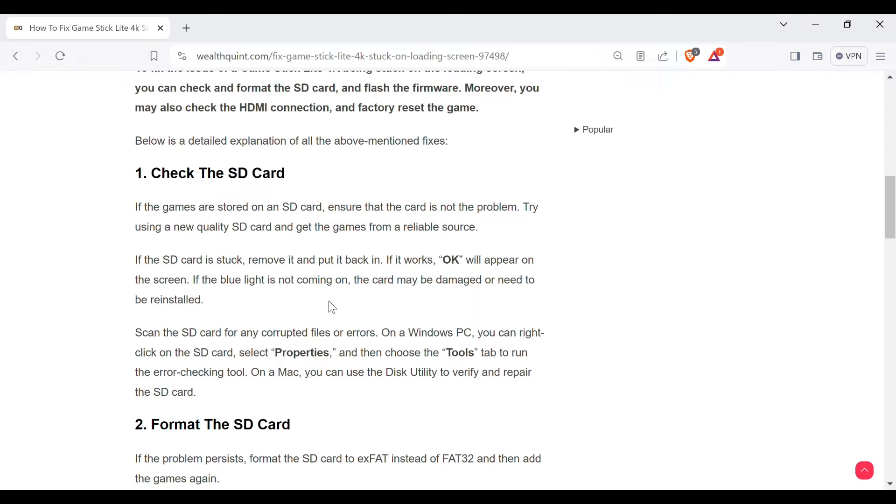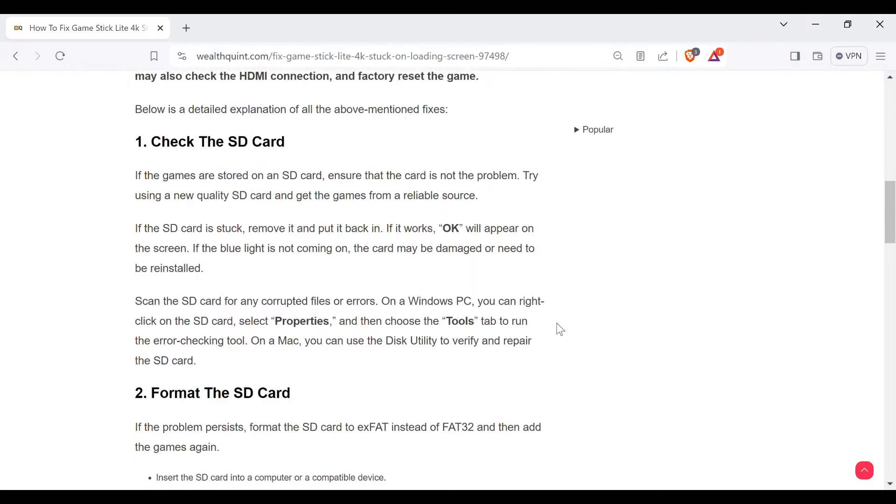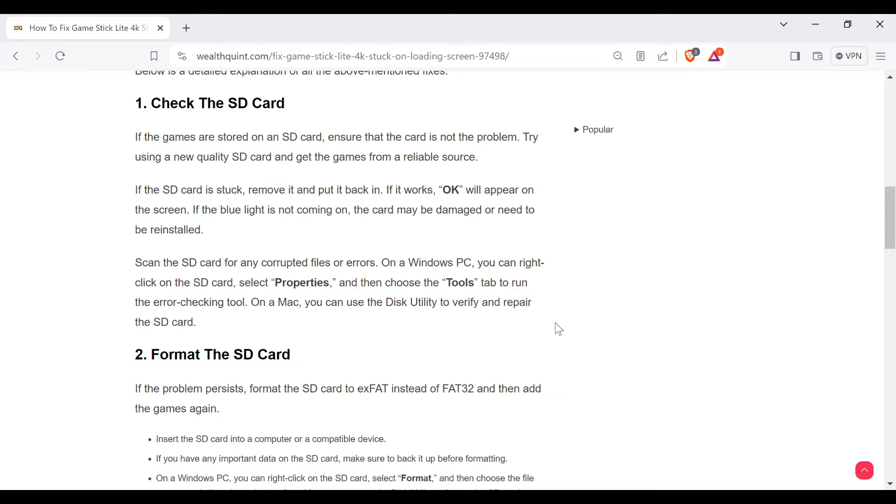Scan the SD card for any corrupted files or errors. On a Windows PC, you can right-click on the SD card, select Properties, and then choose the Tools tab to run the error checking tool.